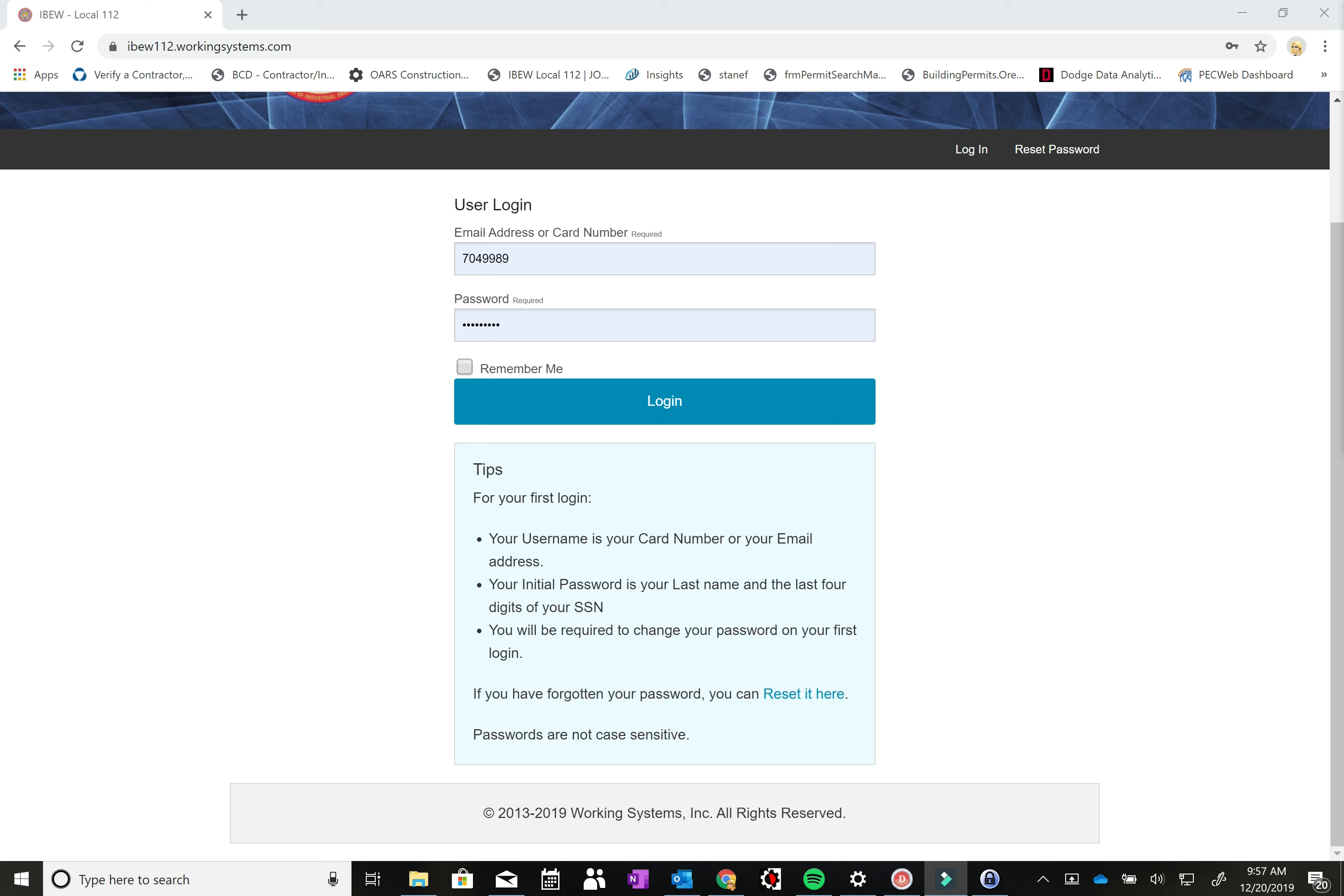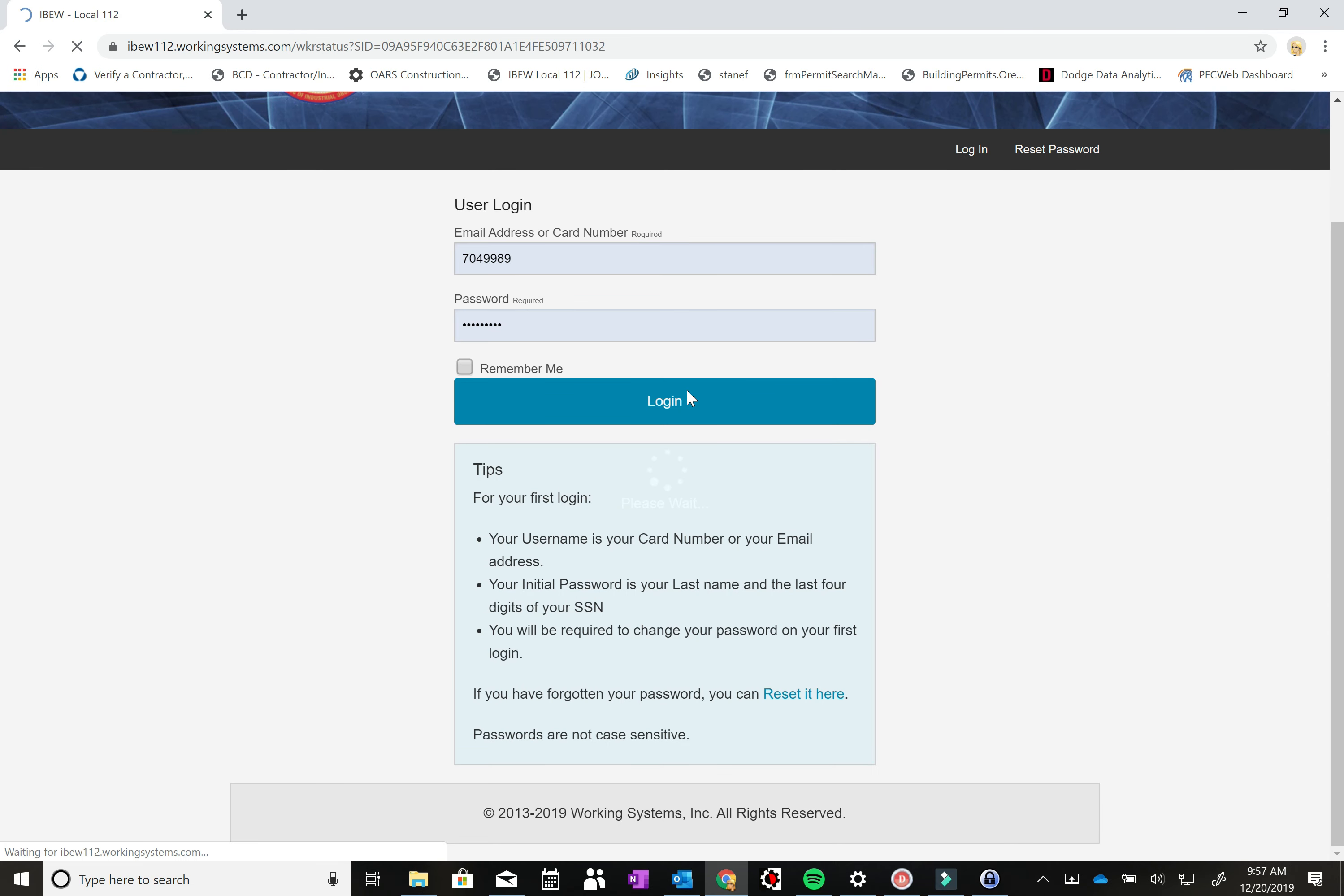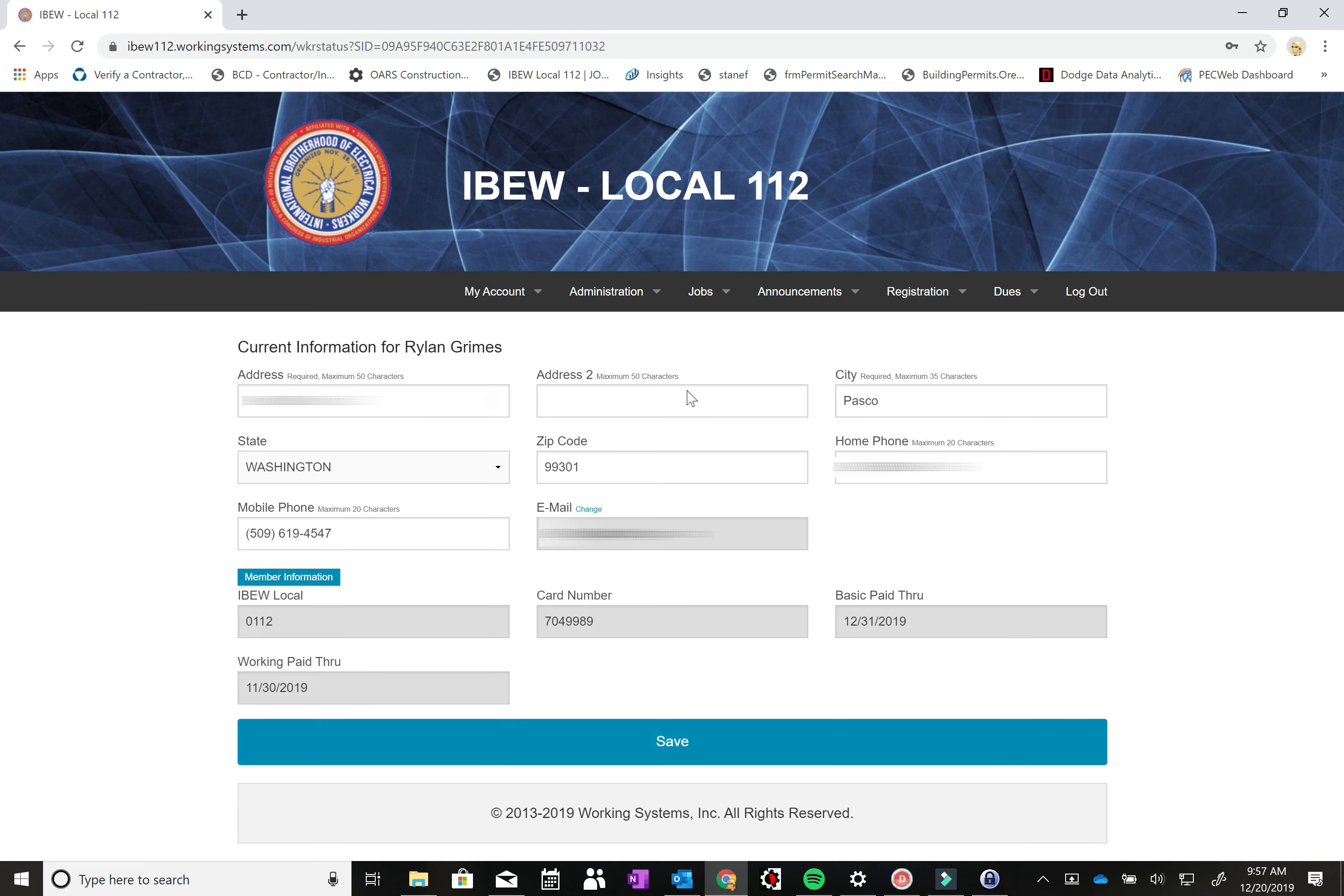So I have my card number and I already have my password set up. We're going to hit login and the first page that you'll be brought to is the personal information page. Here you can update your contact information and even change your email address.